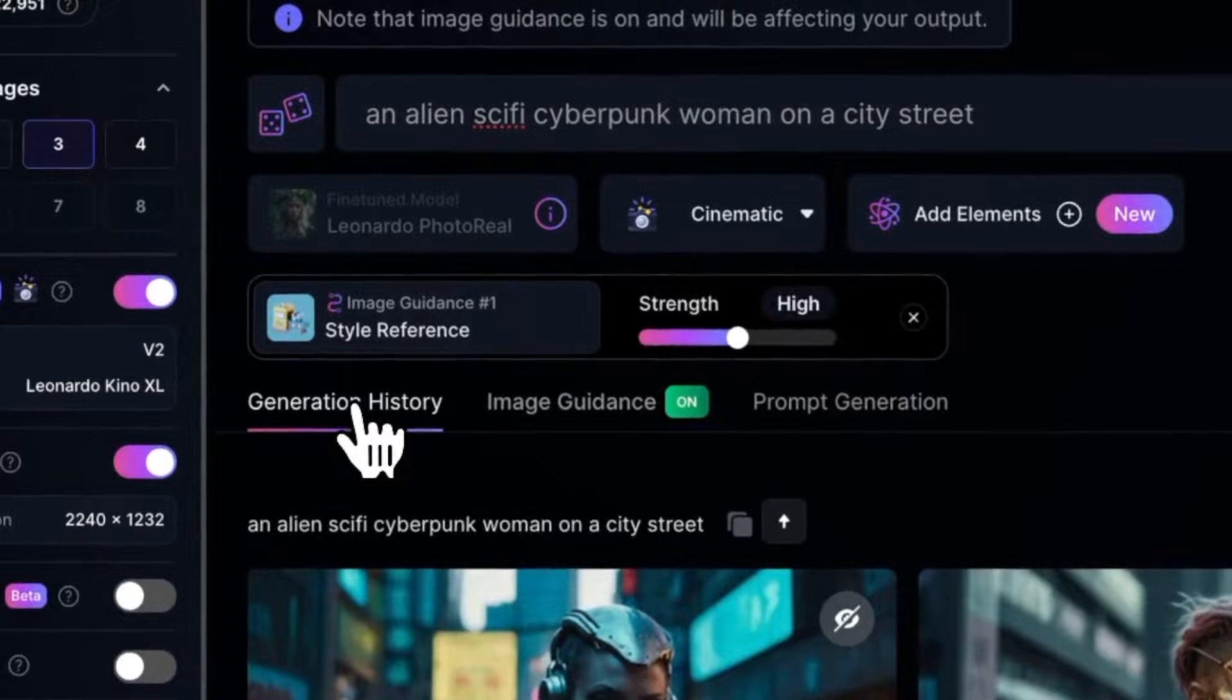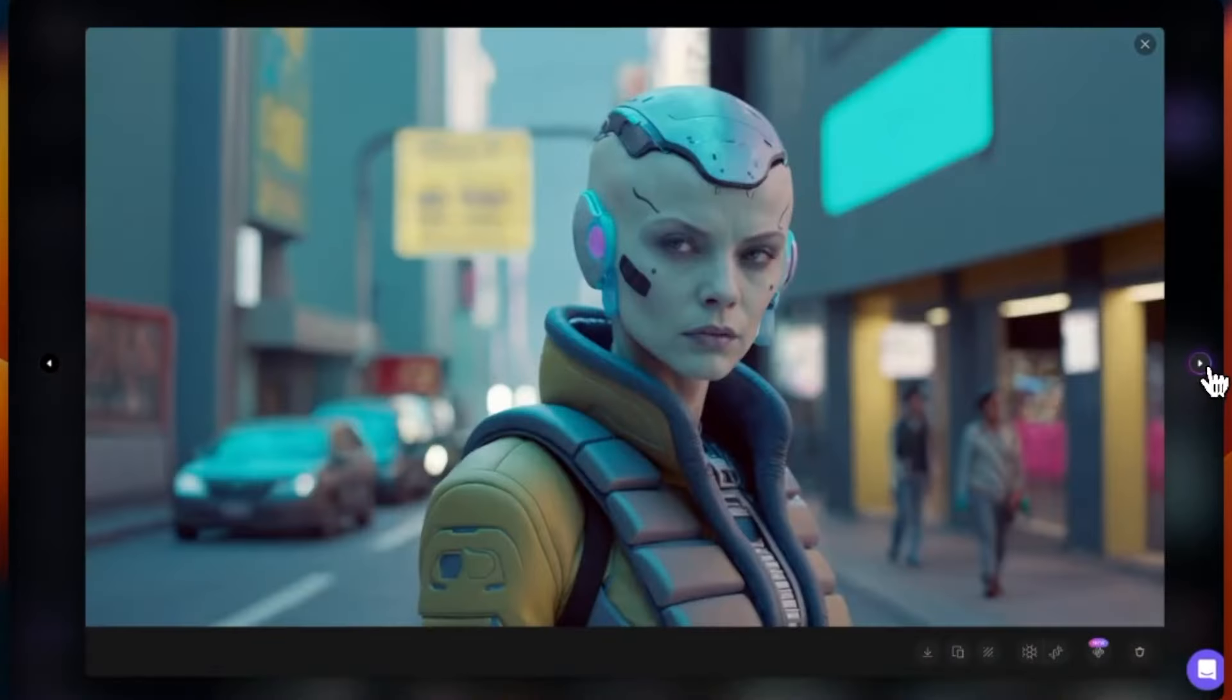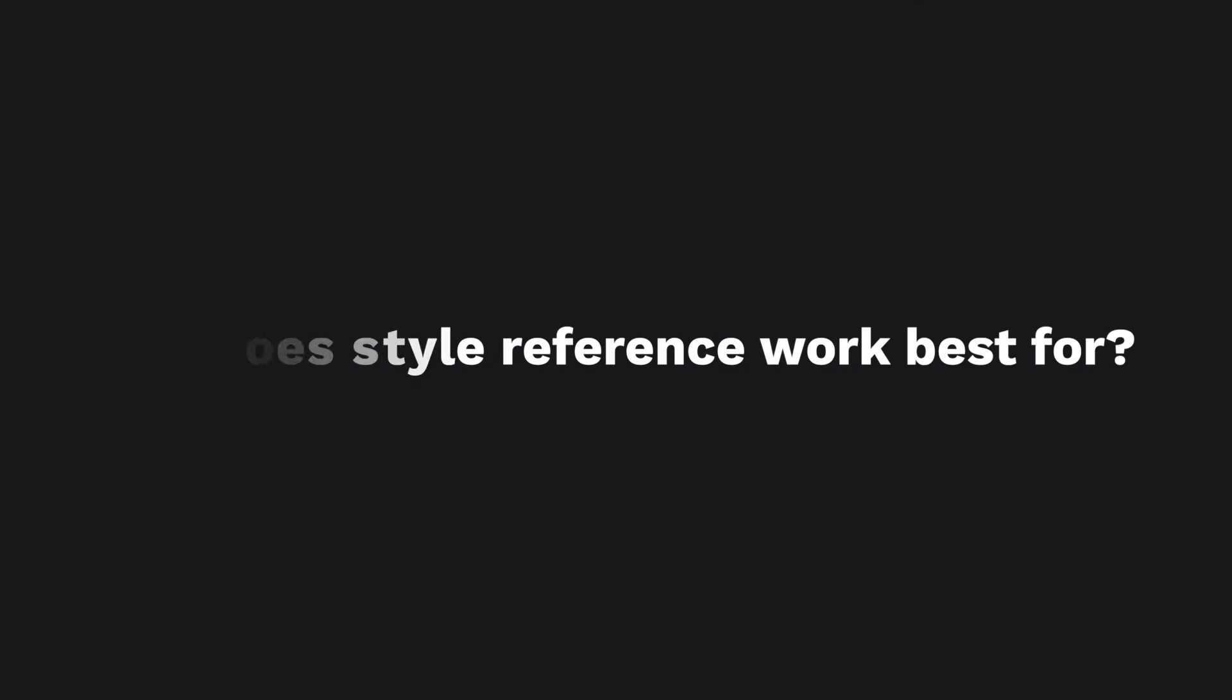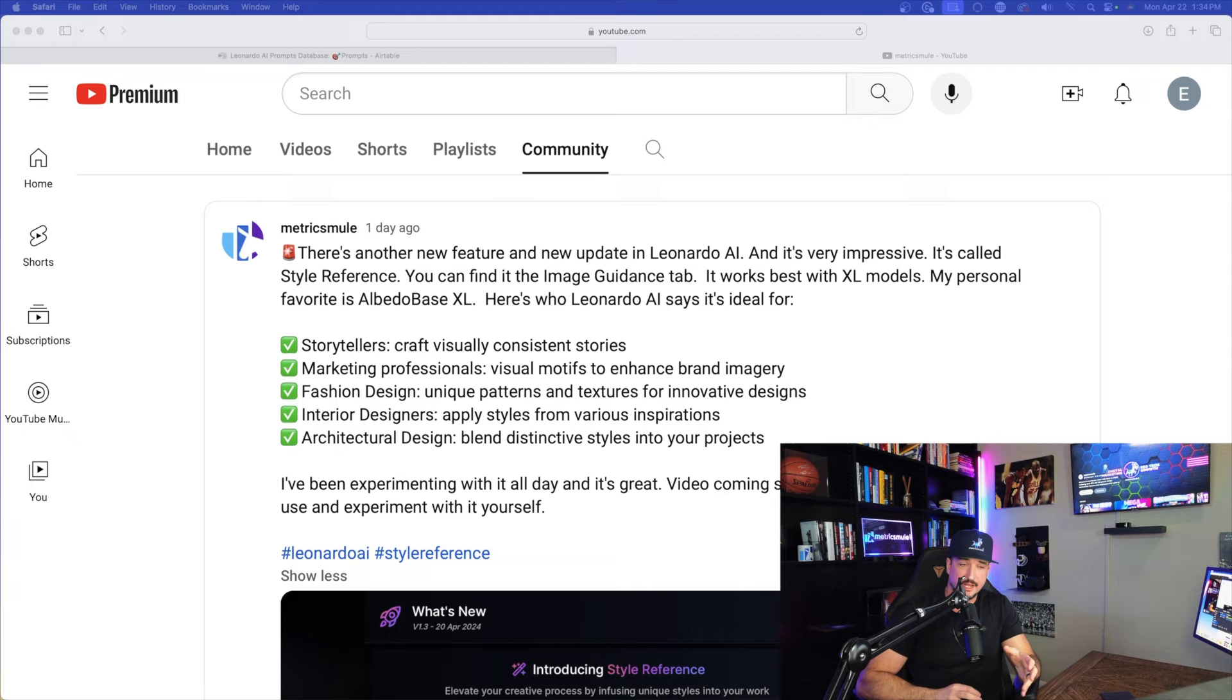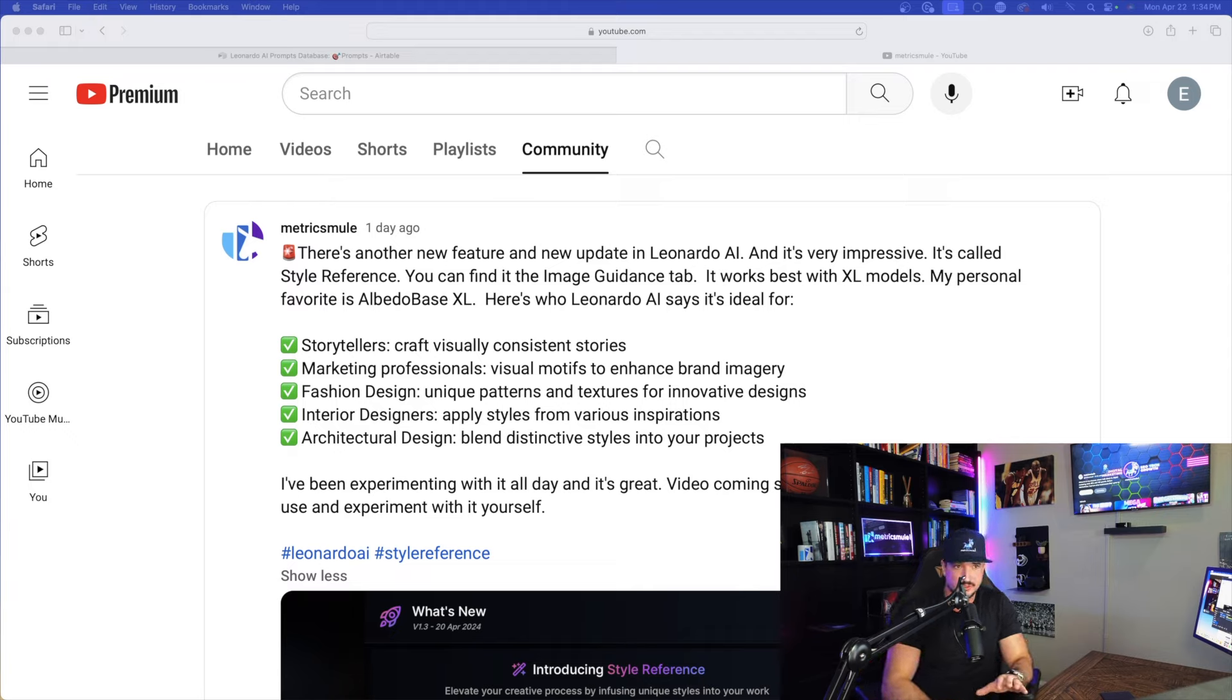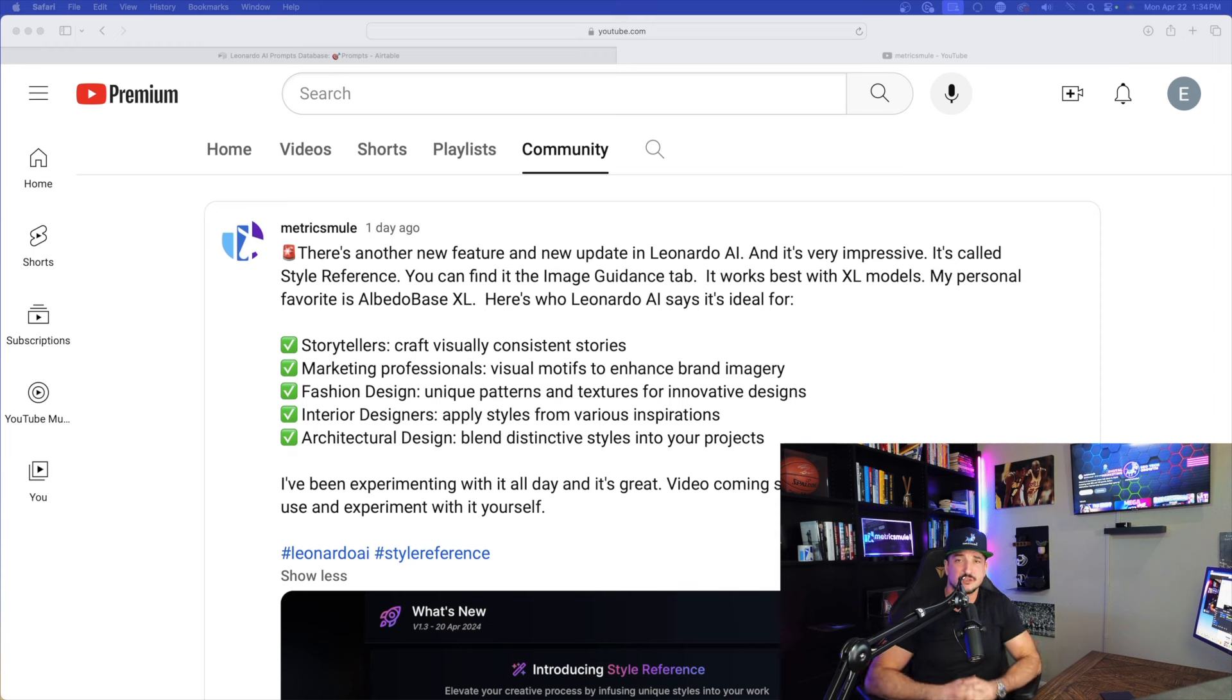The output image subject or structure is not tied down to the reference image. So who exactly will style reference work best for? According to Leonardo AI, storytellers where we can craft visually consistent stories, marketing professionals, fashion design, interior designers, and also architectural design. This is like the perfect solution for so many things.